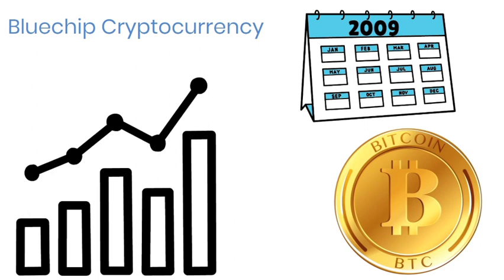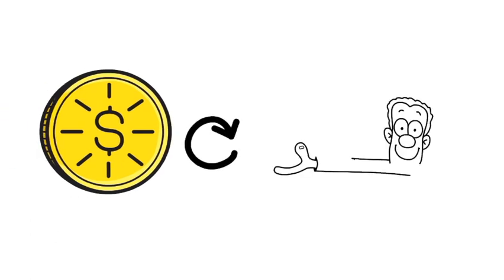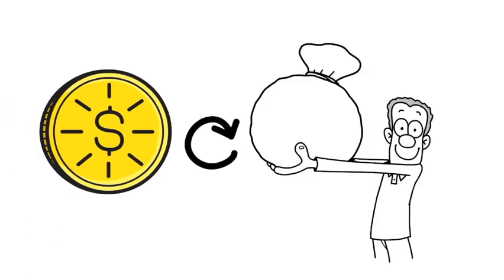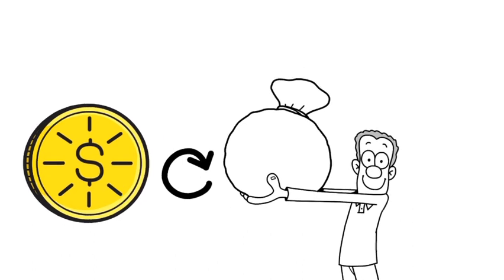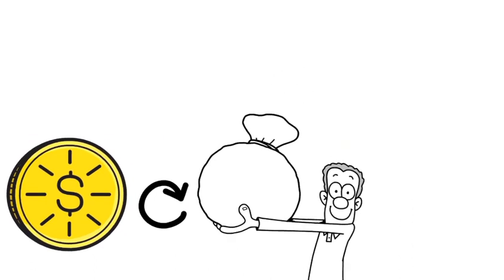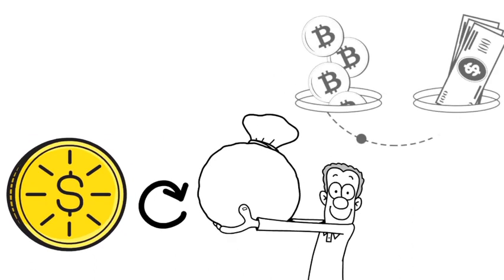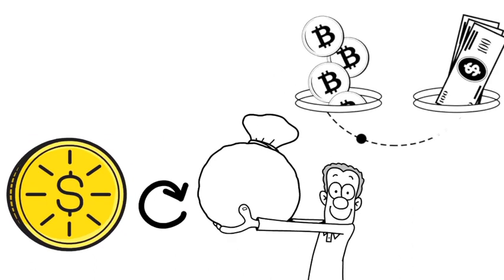This means that they are generally more liquid than other cryptocurrencies. This can be beneficial if you need to quickly sell your holdings or make a purchase using your cryptocurrency.